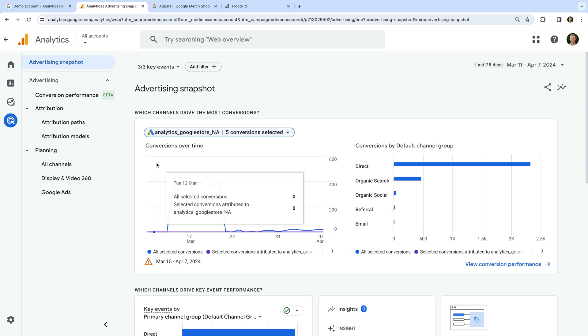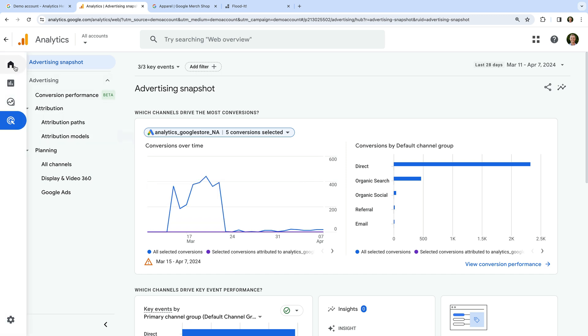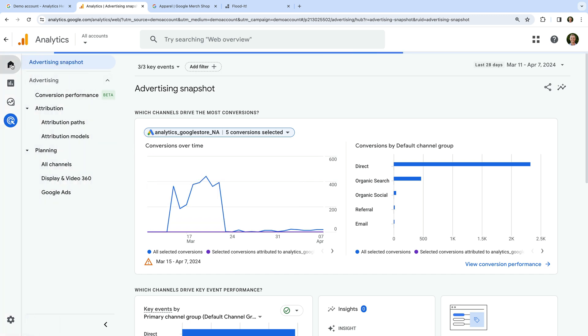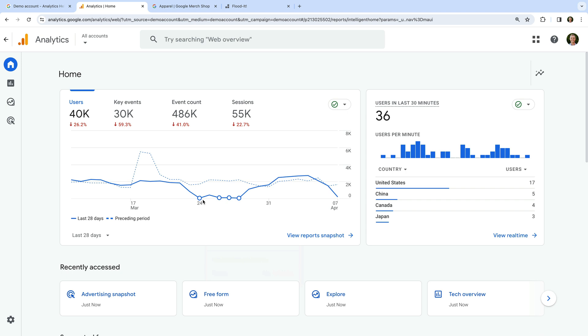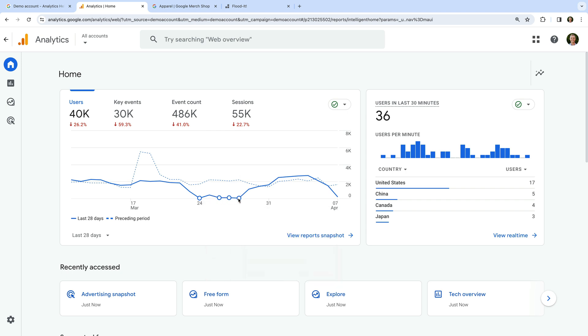While we're talking about limitations, I want to mention some other things you might find when using the demo property. There are times when the traffic drops in the reports. If we head back to the home report, we can see this. There are some days when the traffic suddenly drops. This is probably because of an issue with the implementation.